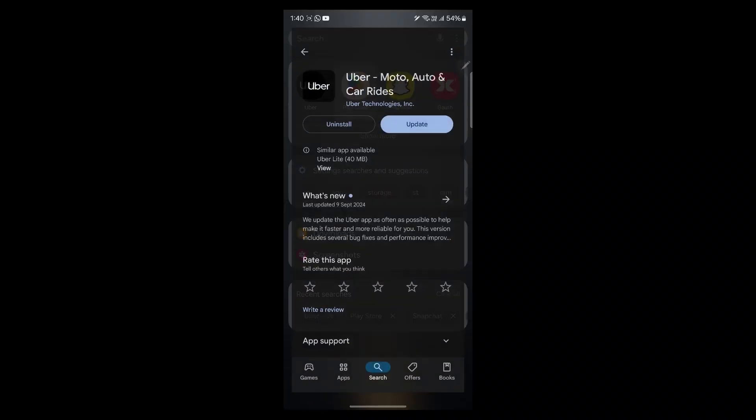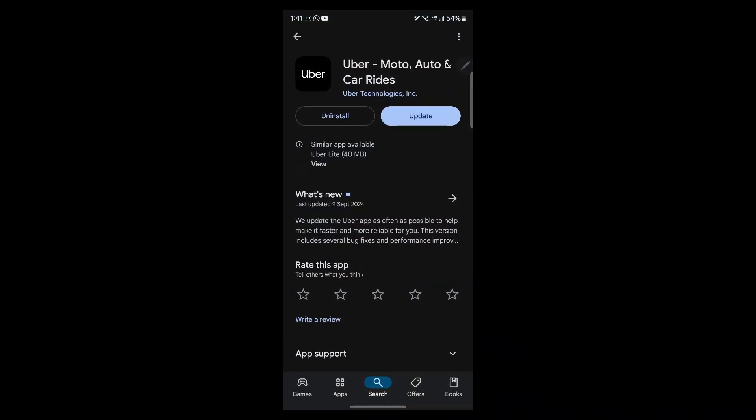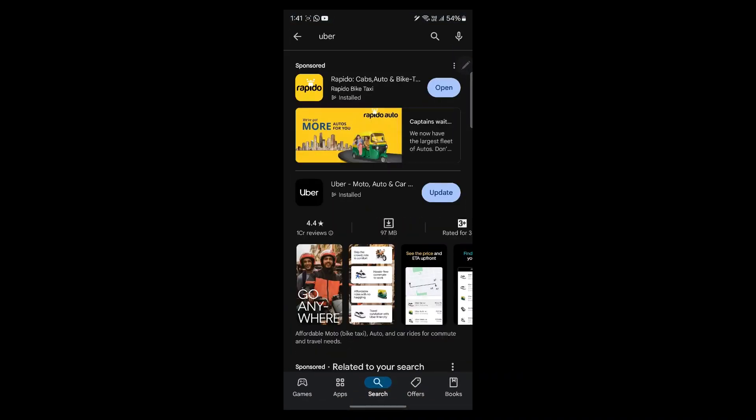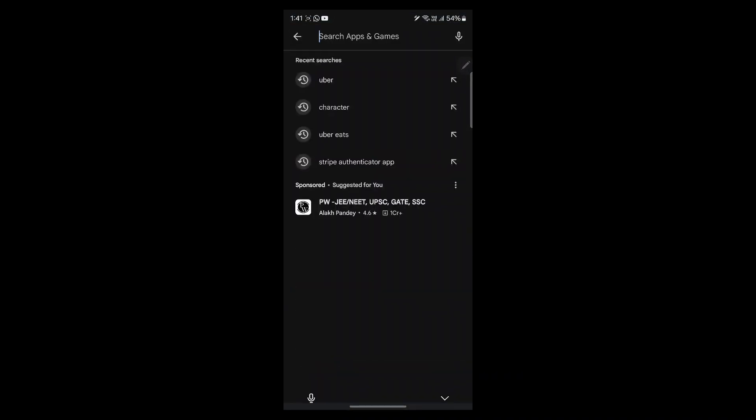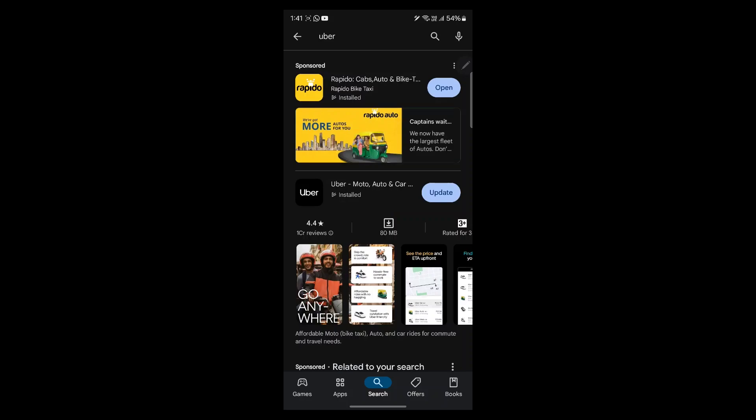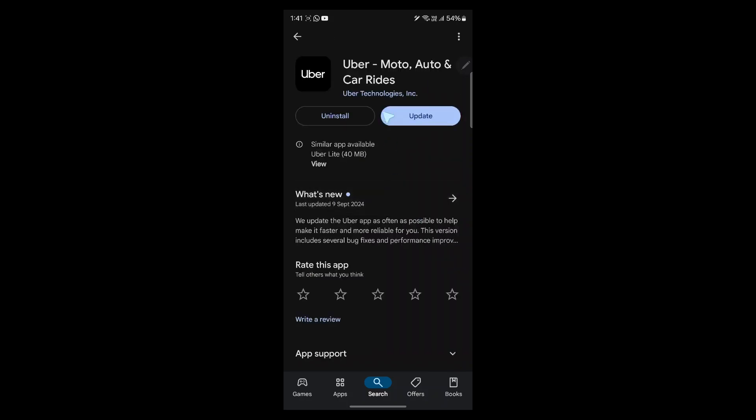In order to do this, open your mobile phone and navigate to Play Store. Then go to the search bar, type in Uber and make sure you have installed and updated the Uber application by clicking on the install button.